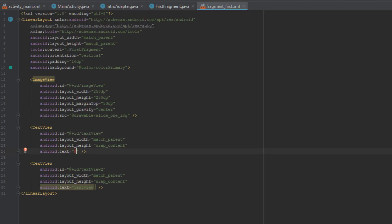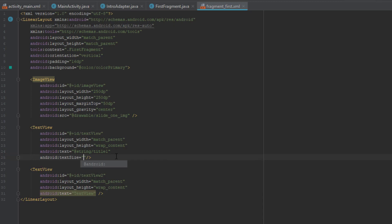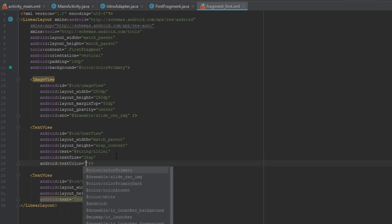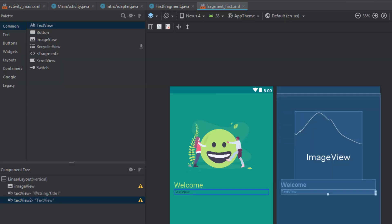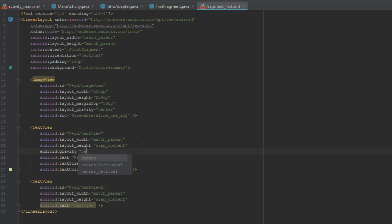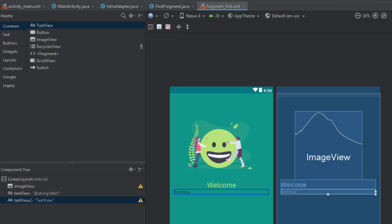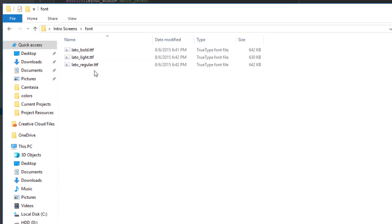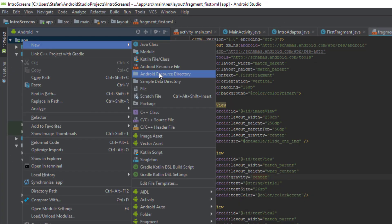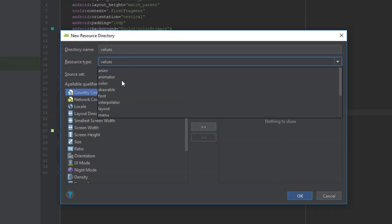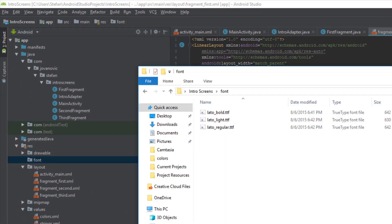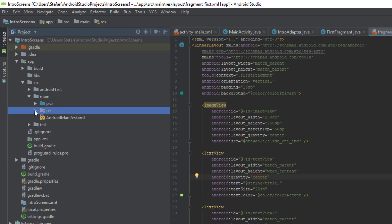We will add two TextViews, one for Title and one for Description. The first text will have Text Title1 and text size will be 26SP, text color will be Color Accent, and gravity set to center. We are going to add fonts, so we are going to create a new Android Resource Directory of type font.